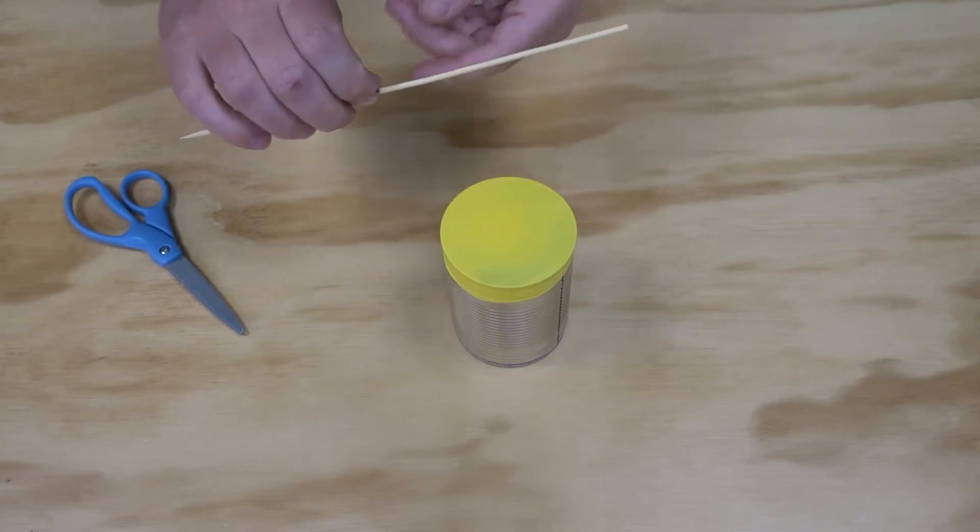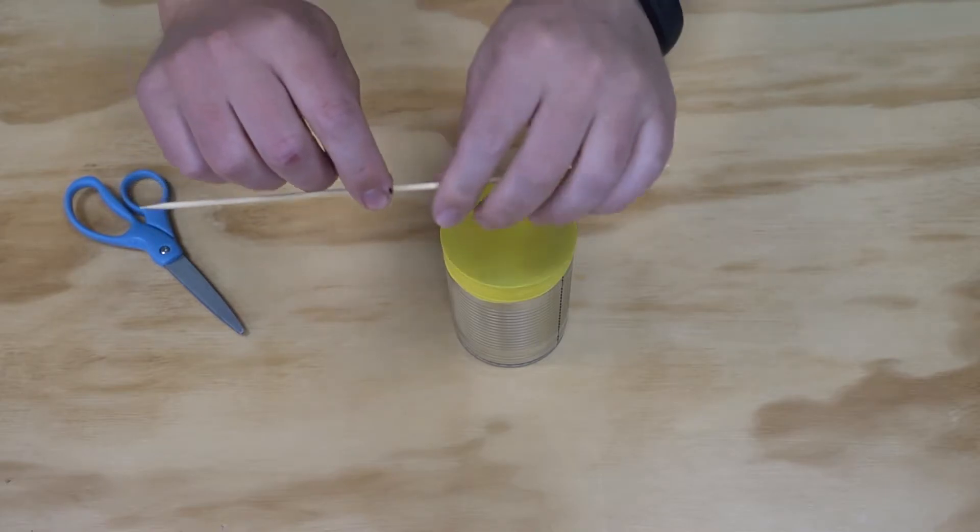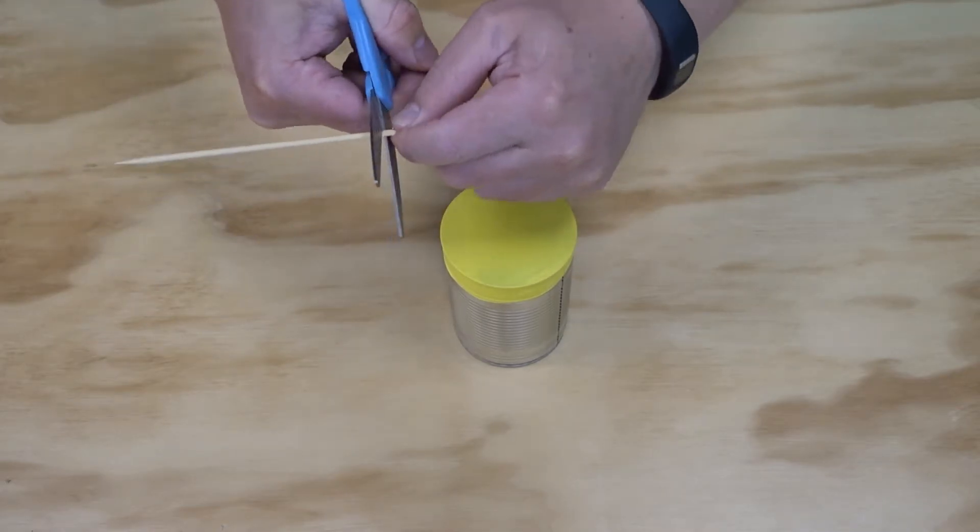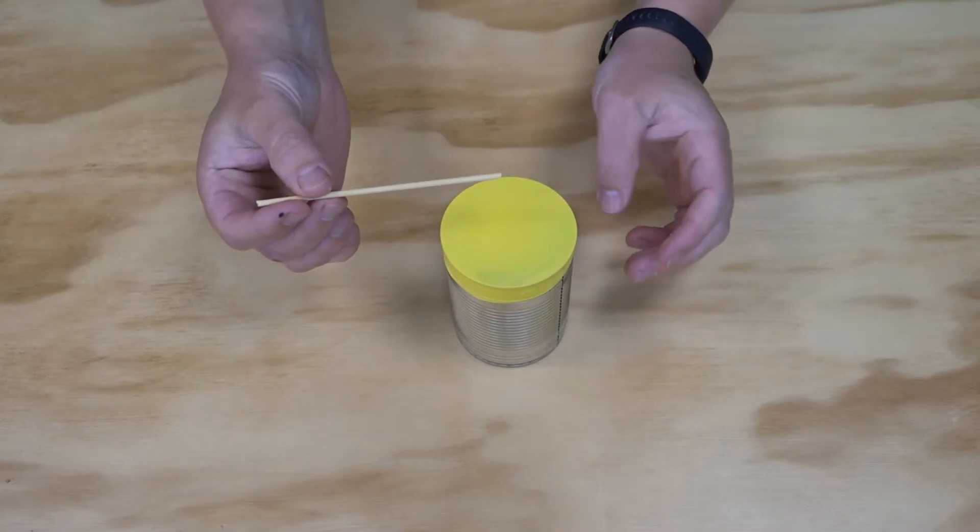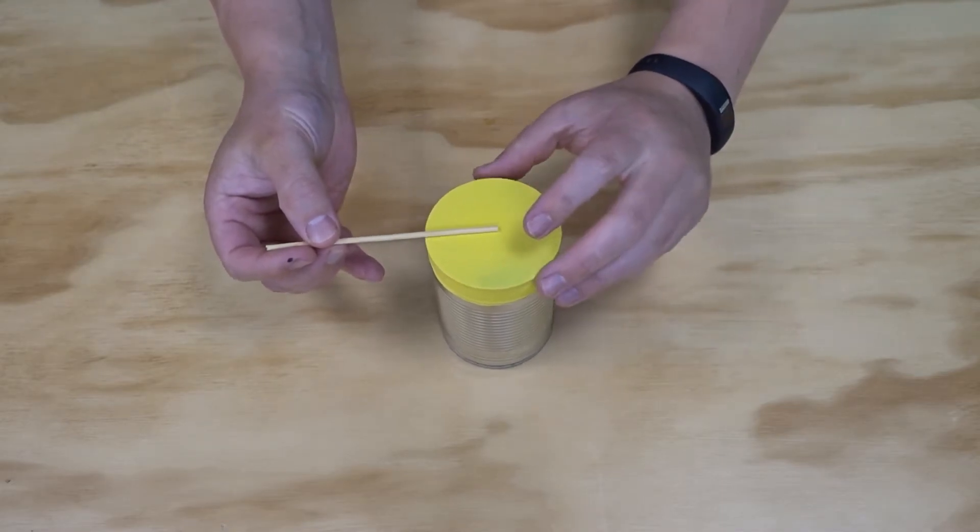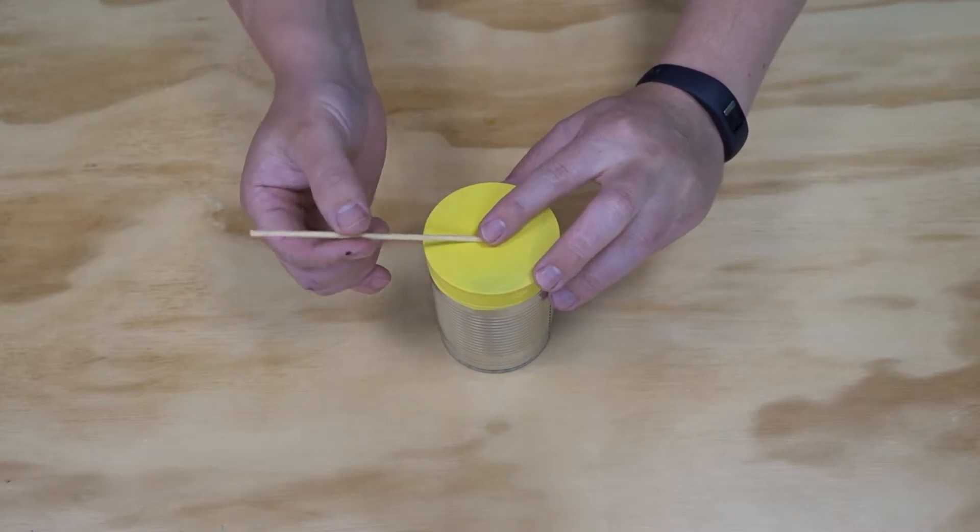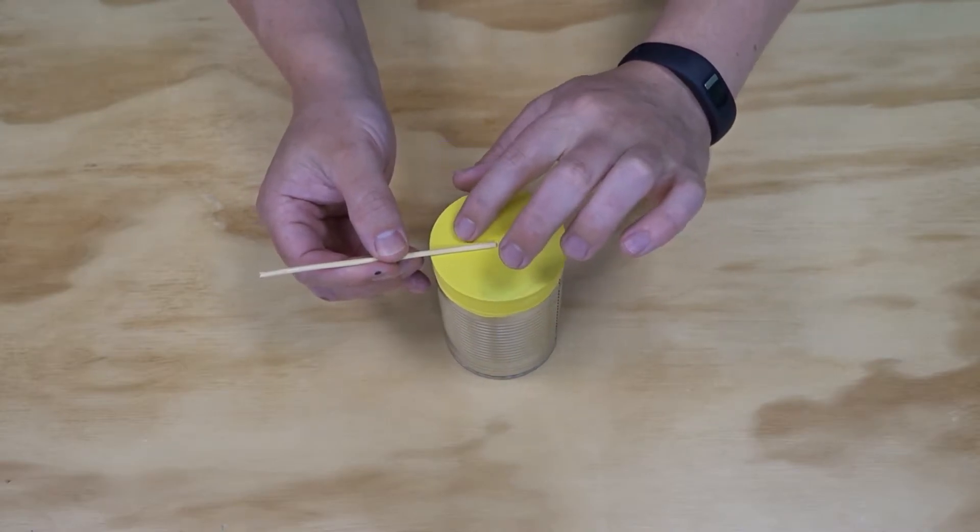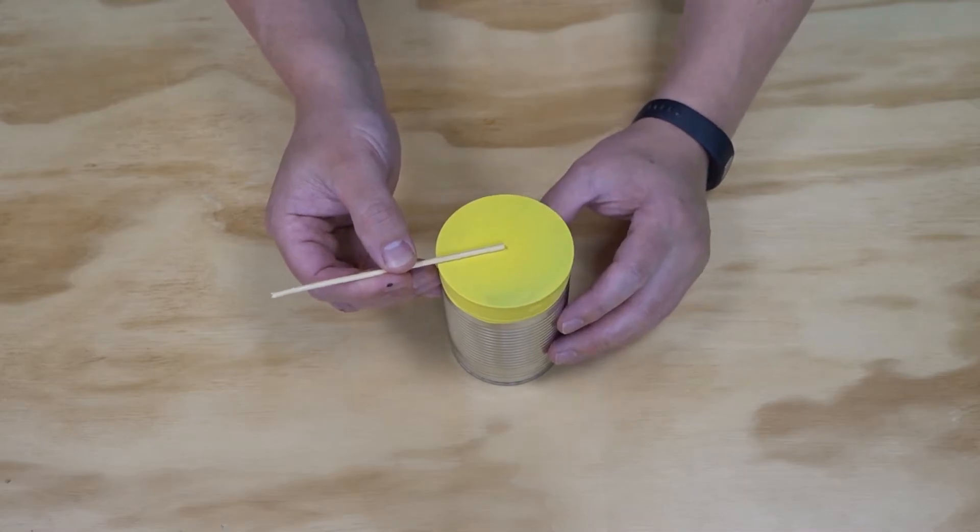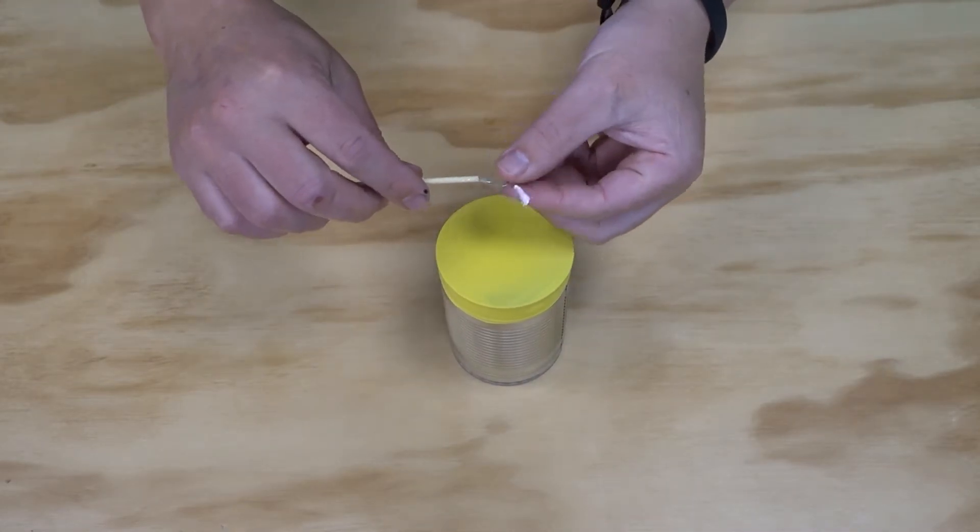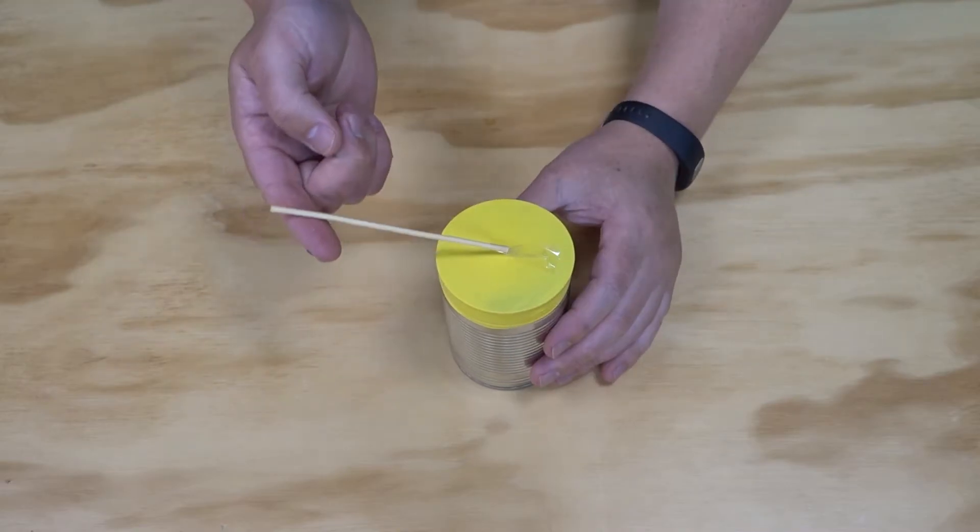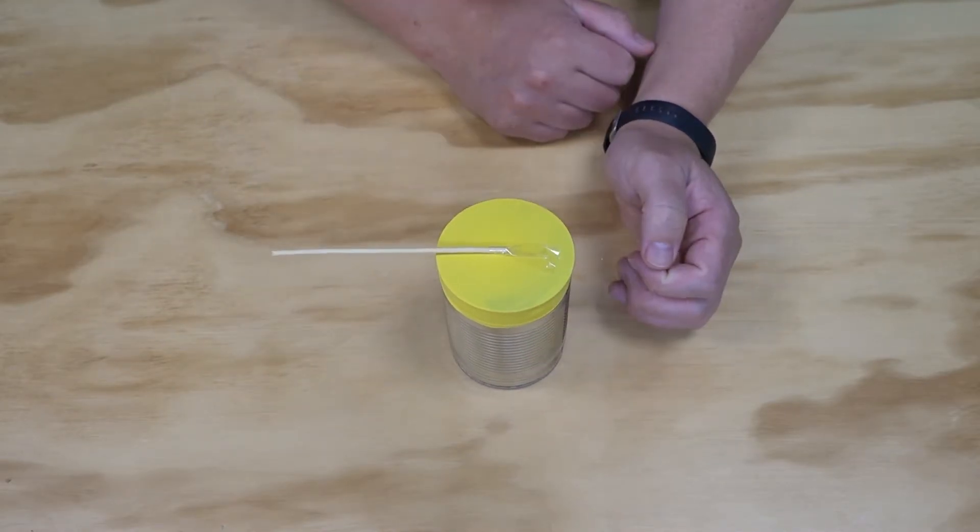Next we're going to attach our skewer. Now I actually don't need it to be this long so I'm going to cut my skewer in half. And we're going to attach the skewer to the center of our balloon using a small piece of tape. Now I want to make sure that the skewer can still move up and down so make sure you don't get any tape sticking it down to the other half of the balloon. So as you can see my skewer is free to move up and down.